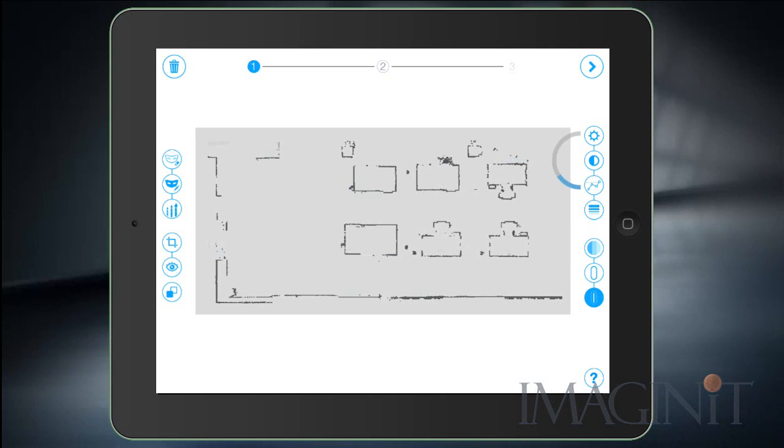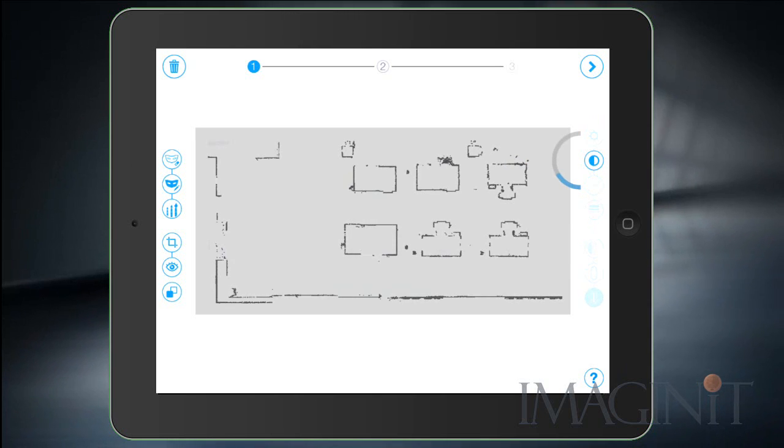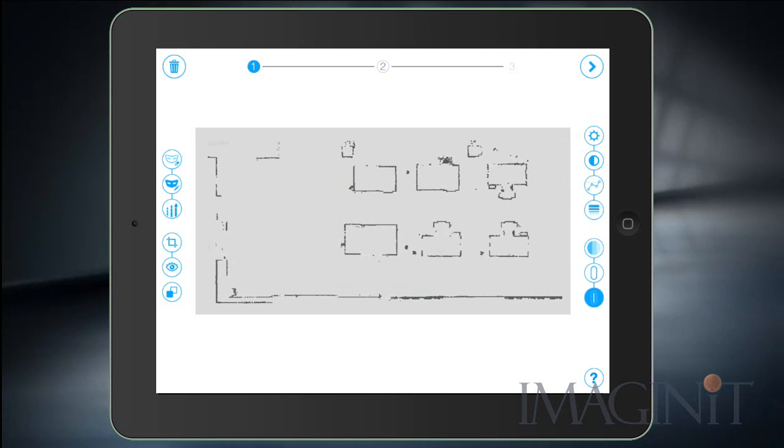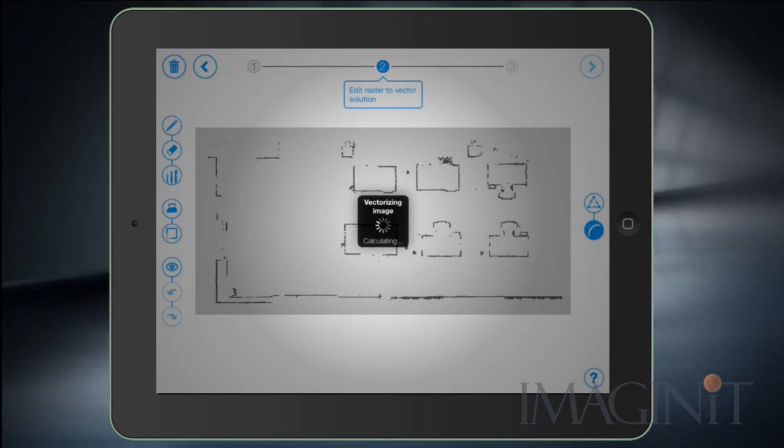Now we can also adjust the contrast of the image. This will include more lines or exclude lines from the actual picture data. Once you have it set up the way you like it you can go ahead and proceed to the second step.